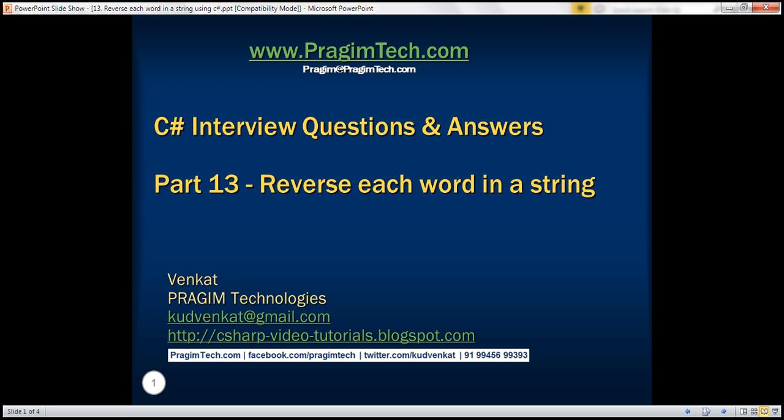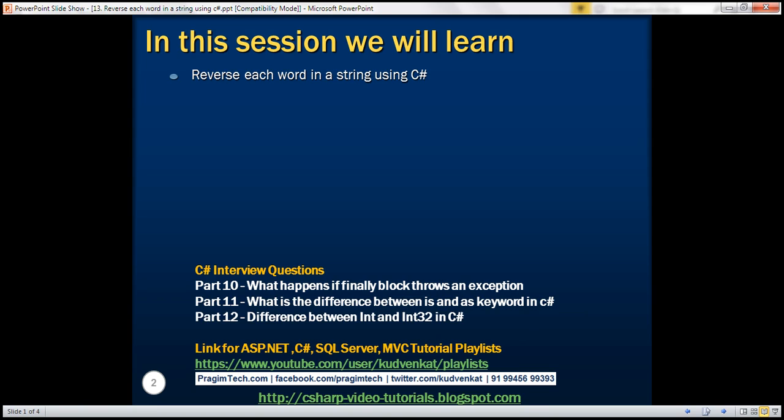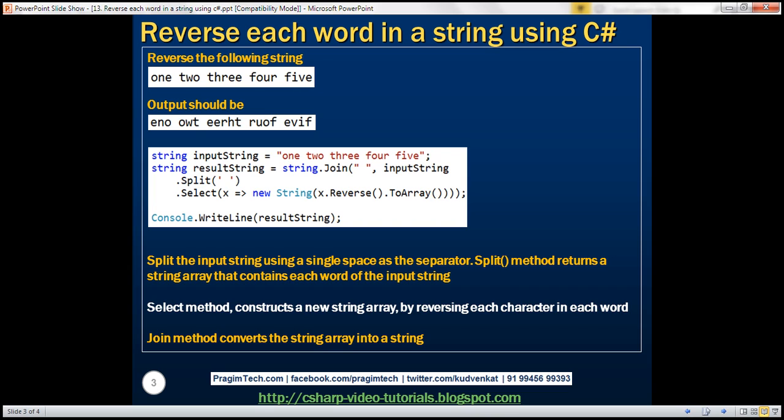This is part 13 of the C# interview questions and answers video series. In this video, we'll discuss how to reverse each word in a string using C#. This is a common interview question.